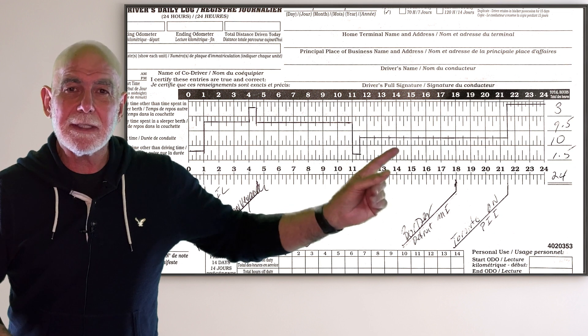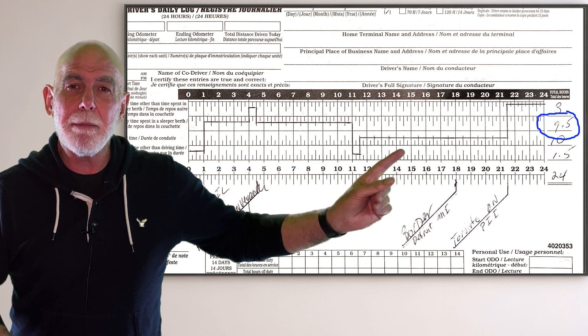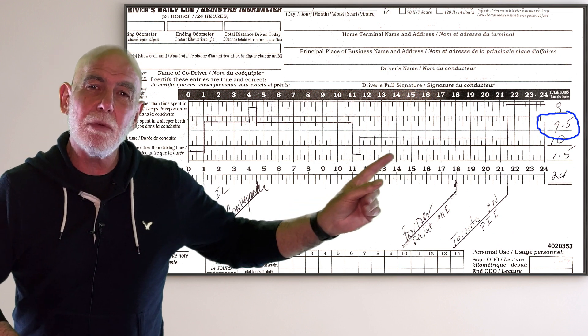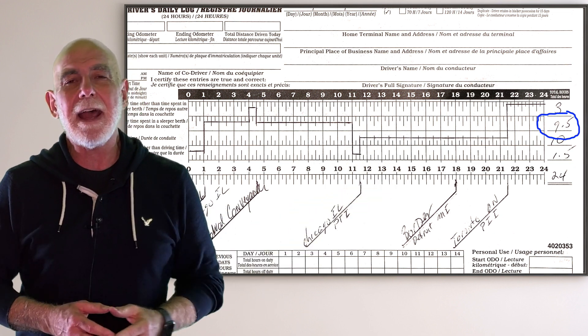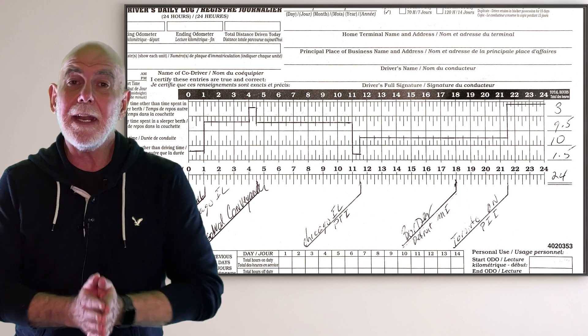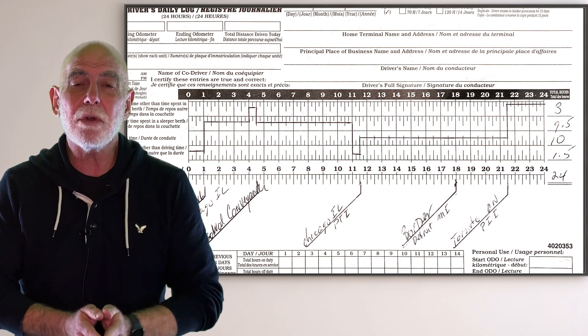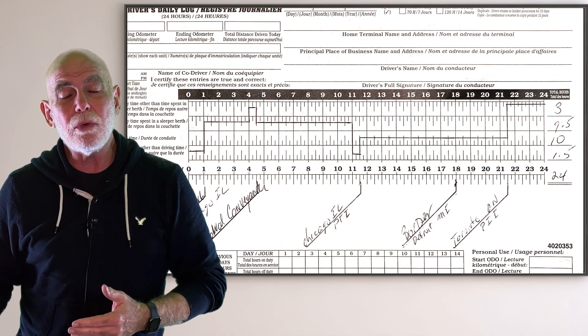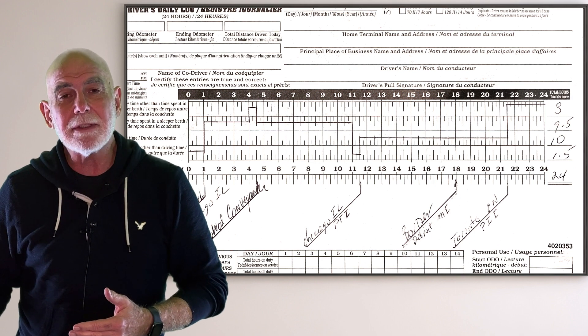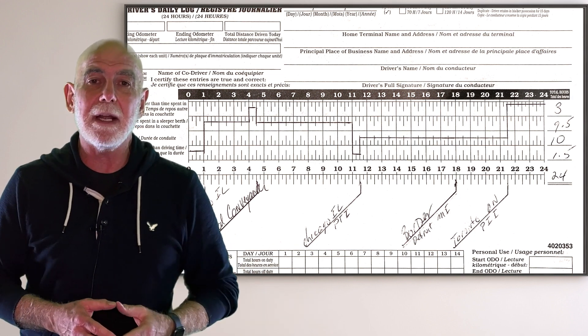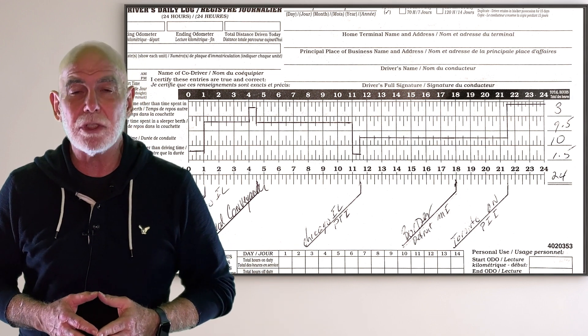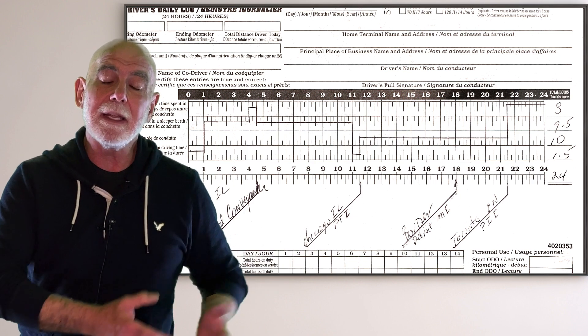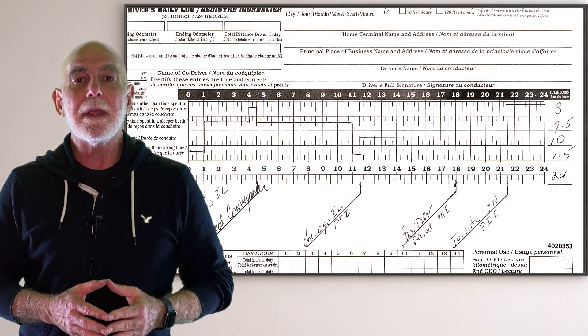Do you see what it says there about sleeper berth? It says only nine and a half hours, nine and a half hours. And of course, in Canada, we need 10 hours, two hours in the sleeper berth, plus whatever else, minimum of two plus to equal at least 10.